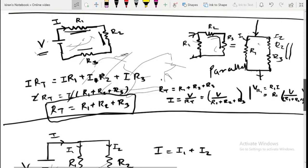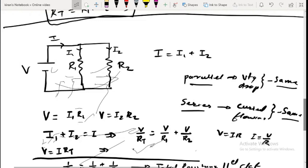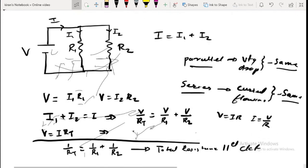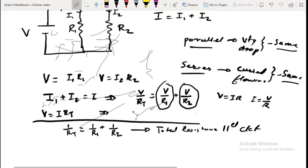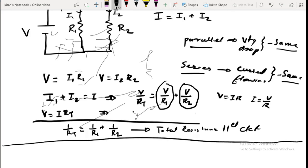Similarly, in a parallel circuit, we can find the current through R1 and R2 — the values of I1 and I2 — using the voltage across each resistance divided by its resistance value. These are the essentials of series and parallel connections and how to find the resistances.